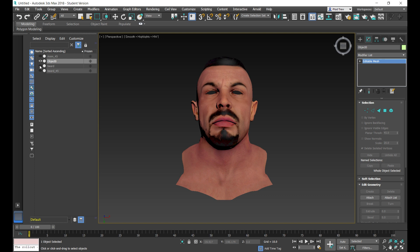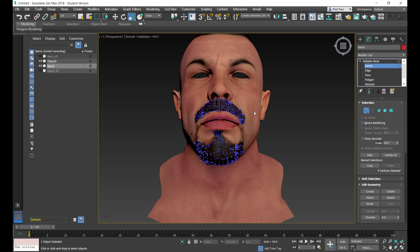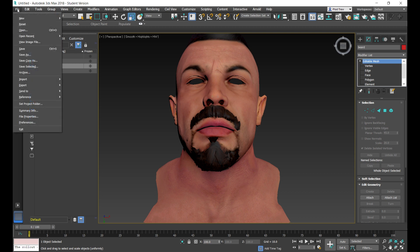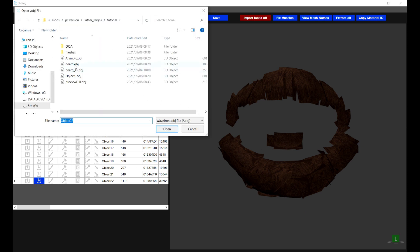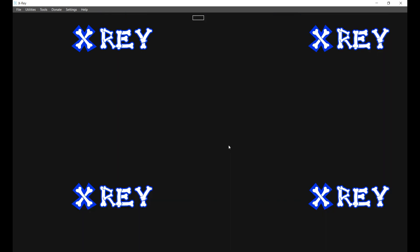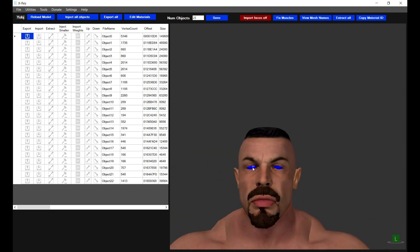The beard object needs to be positioned and scaled to fit the head object. To save some time, I've already done that. You would use the transform tools in 3D Studio Max to position and scale the object. I'm happy with the position and placement, so I can export this as an object and then import it back. I've called it 'beard'. If I inject this back into the Y object file, you can see that it's now positioned and placed correctly to fit the shape of the face.